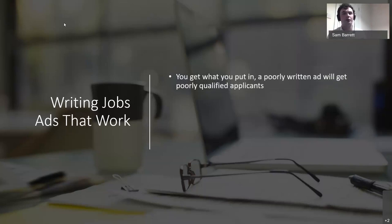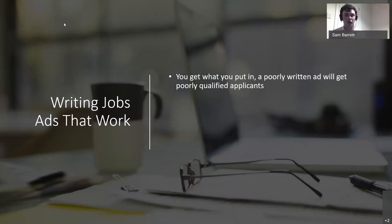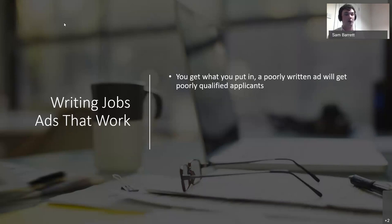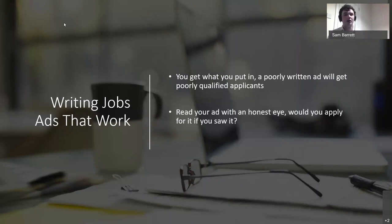You get what you put in — a poorly written ad will get poorly qualified applicants. When I first started, I put no effort into writing job ads, I was so busy, I just copied and pasted very basic ads and got really frustrated wondering why I couldn't find people. But once I started putting the effort in — it can take 15, 20 minutes, sometimes up to an hour and a half — you do reap the benefits. Once you've finished writing your job ad, take a step back and ask yourself: would you actually apply for this if you were that candidate?